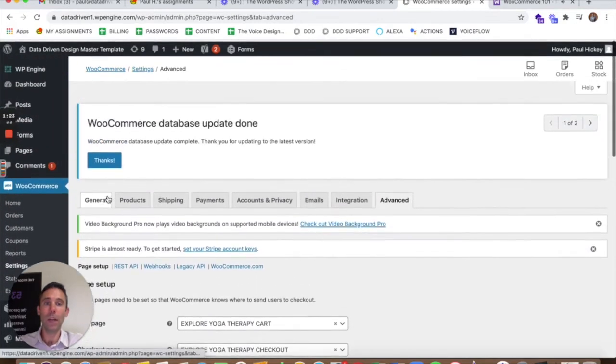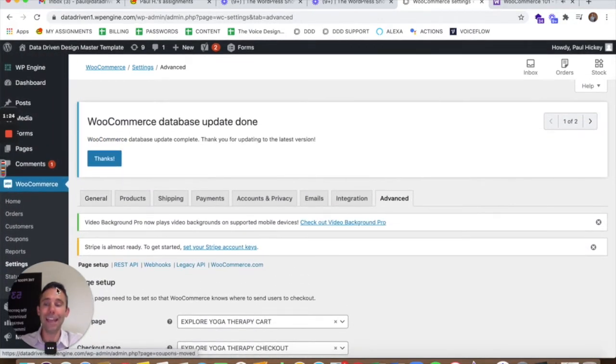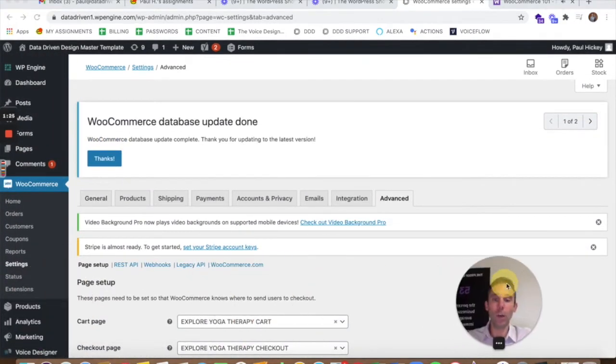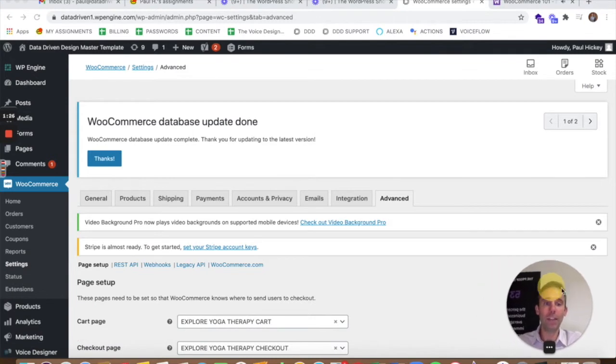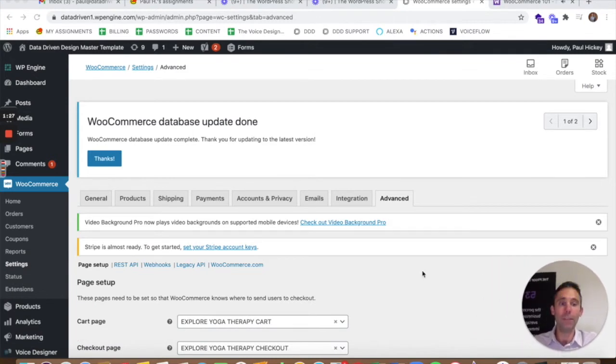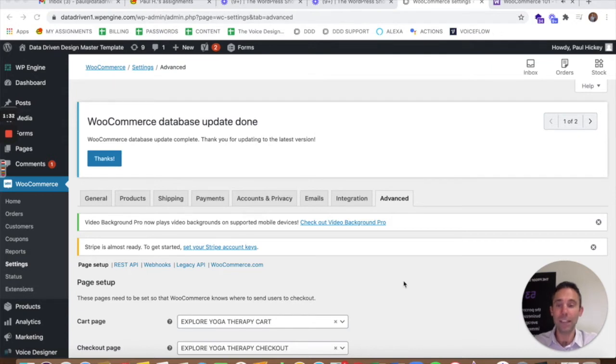So what I'm going to show you how to do today is actually go in and make sure that you have these pages accounted for if you skip the WooCommerce setup process.